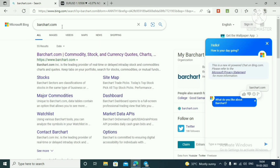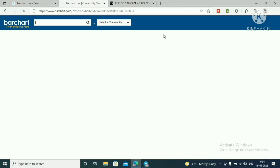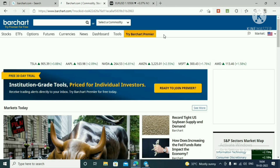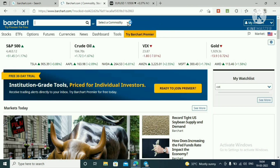Go to Google and type barchart.com, then click the first link. This is the Barchart website. Click 'Select a Commodity'.